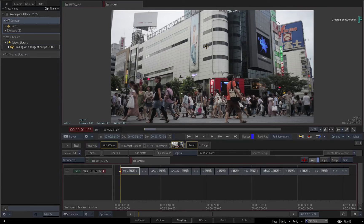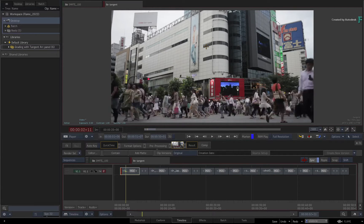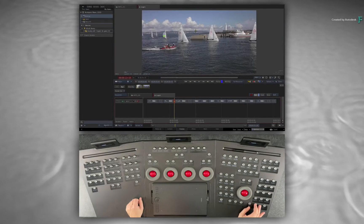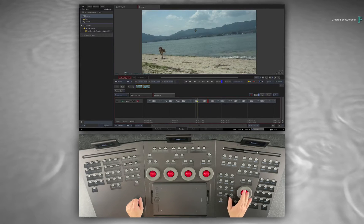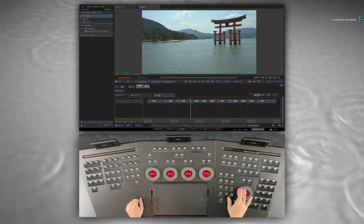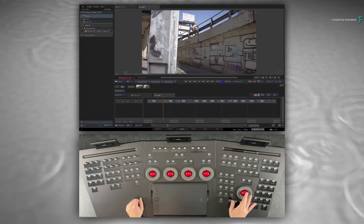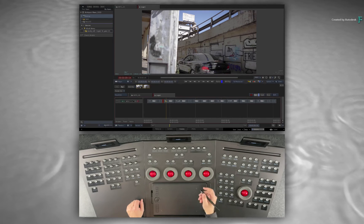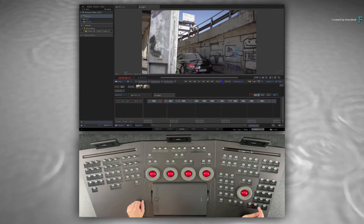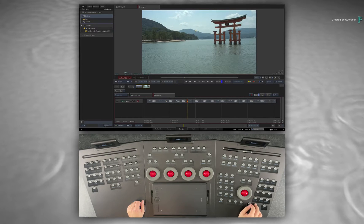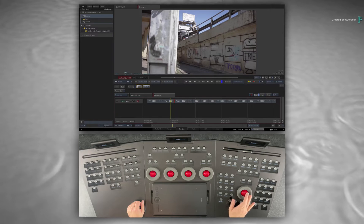Here you have a timeline with a bunch of shots you'd like to grade. As part of the grading workflow using Panels, the idea is to use the Panels as much as possible to drive the controls and the interface. There is nothing to stop you reaching for a mouse or pen and tablet, but equally you can drive the cursor using the Panels — for picking, moving and adjusting with the cursor — without your hands leaving the control surface.